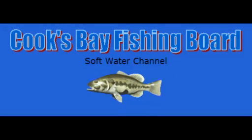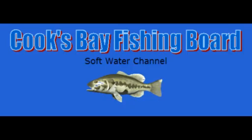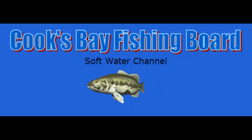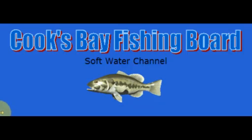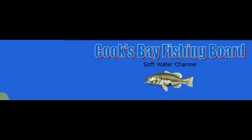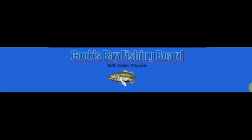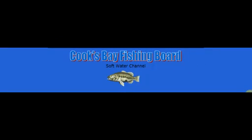Hi guys, welcome to the Cook's Bay Fishing Board. Today, I'm going to show you guys how to create a message with a picture or a video, okay?